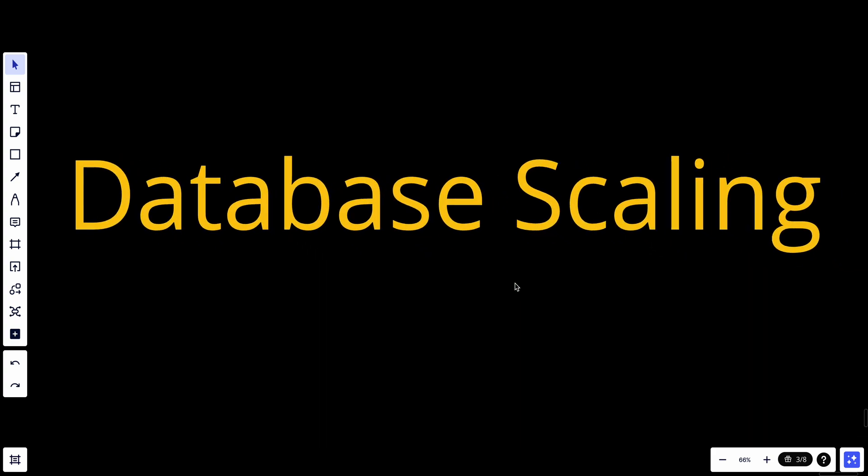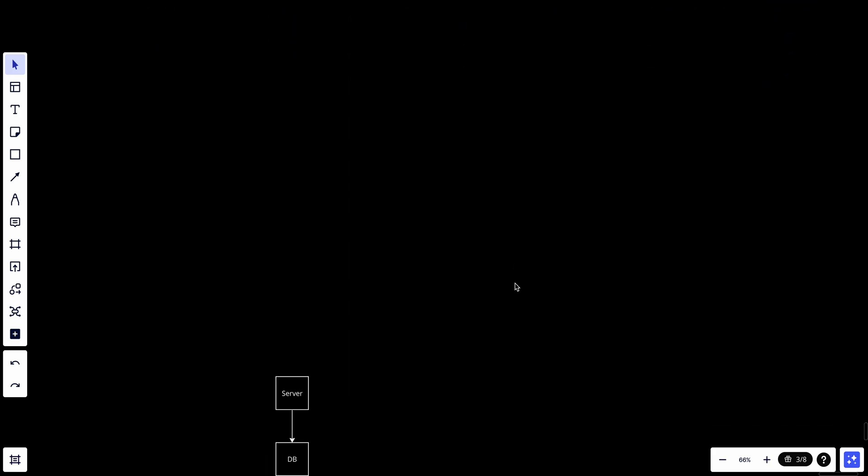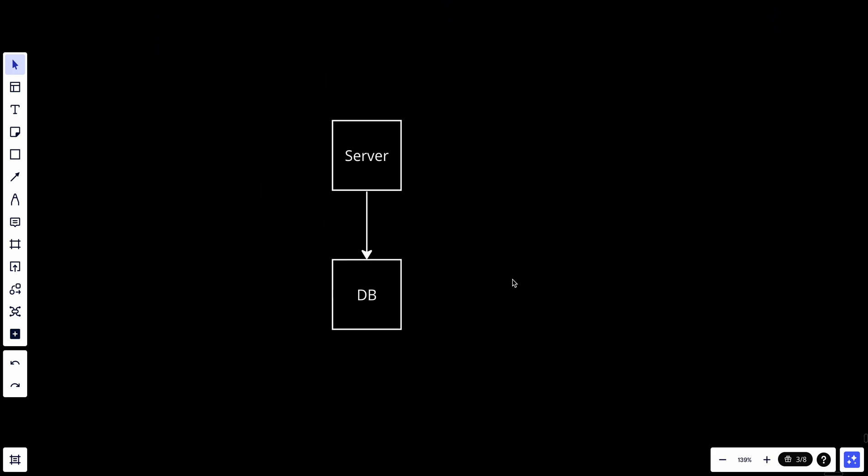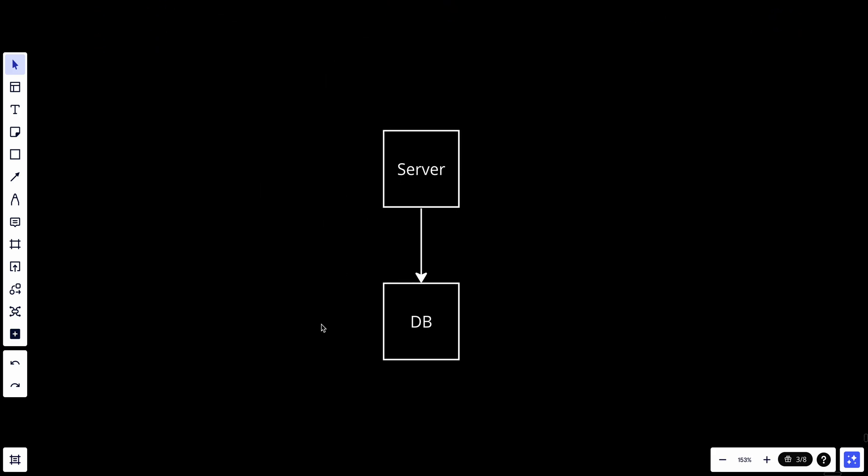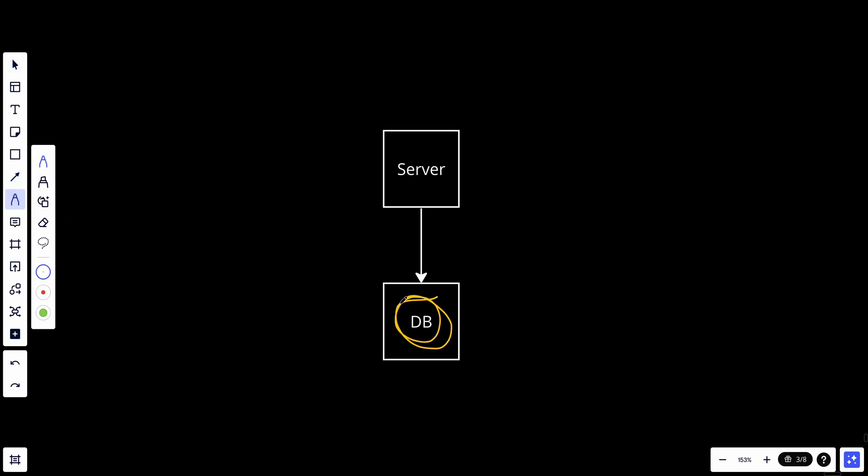Hey YouTube, welcome back. Today we talk about database scaling. Let's assume that we have a server and this server is connected with a database. Currently the database is filled up with data and the database can't handle all that much load by its own, so we need to scale the database.